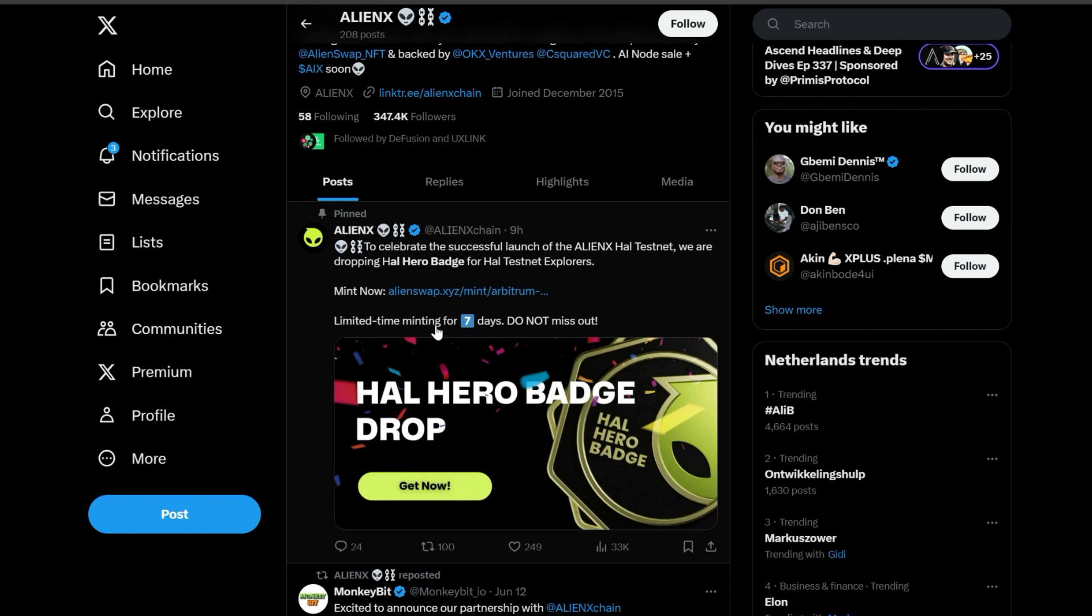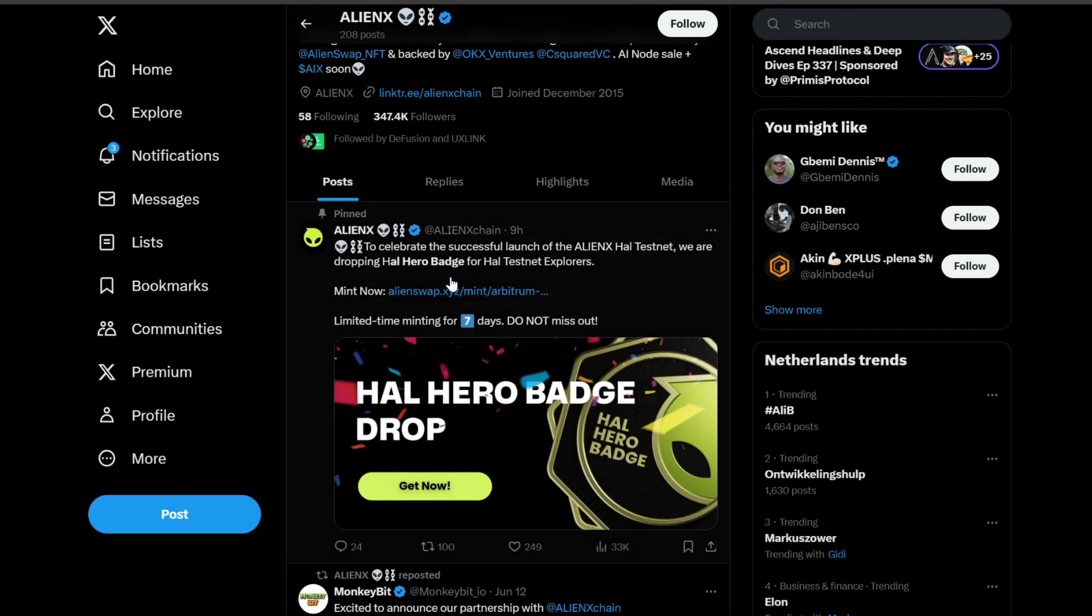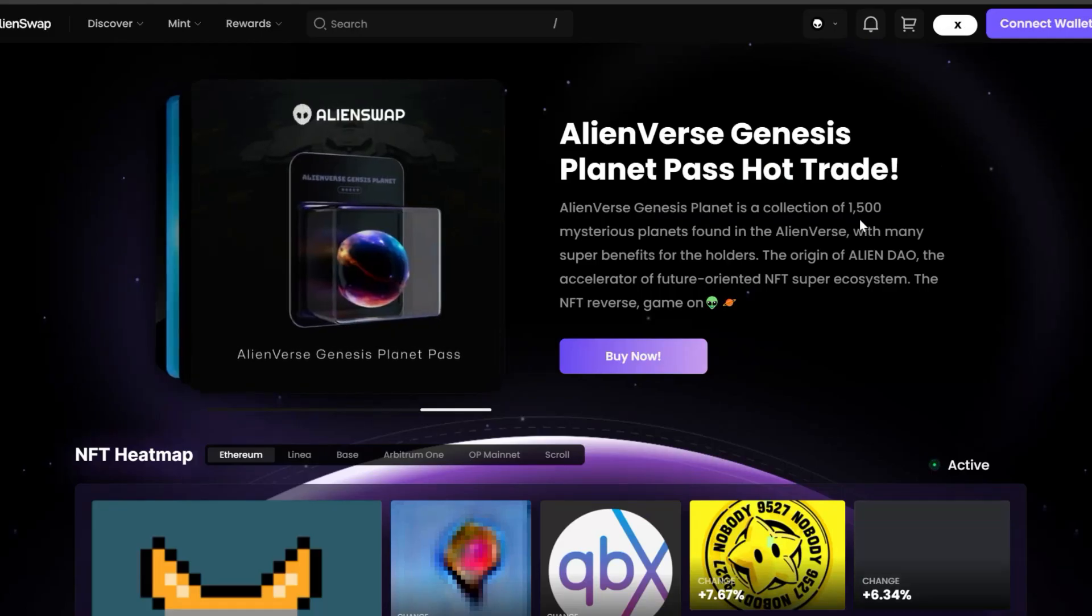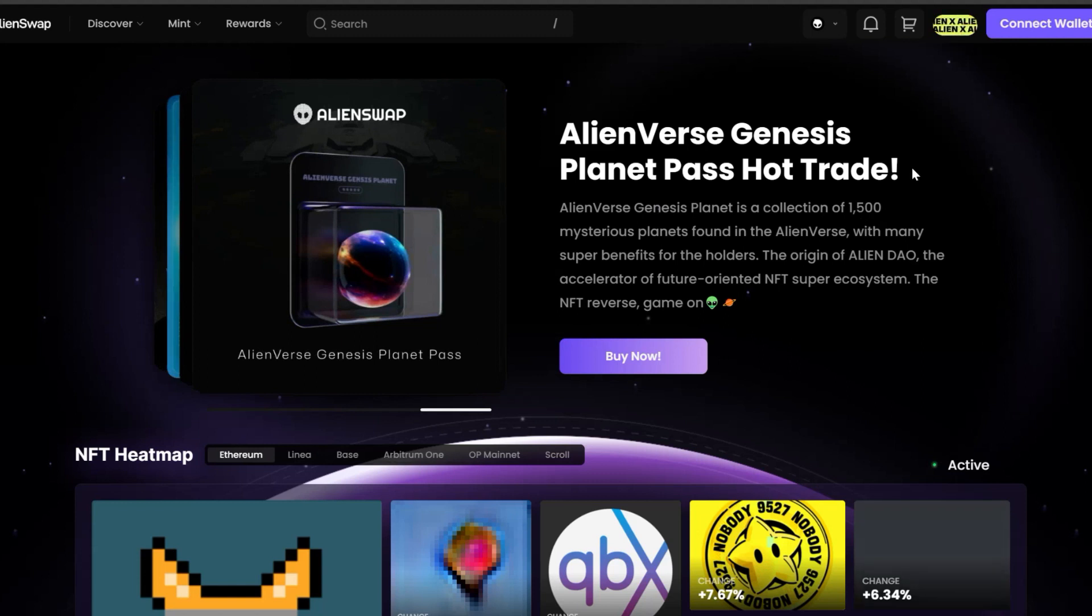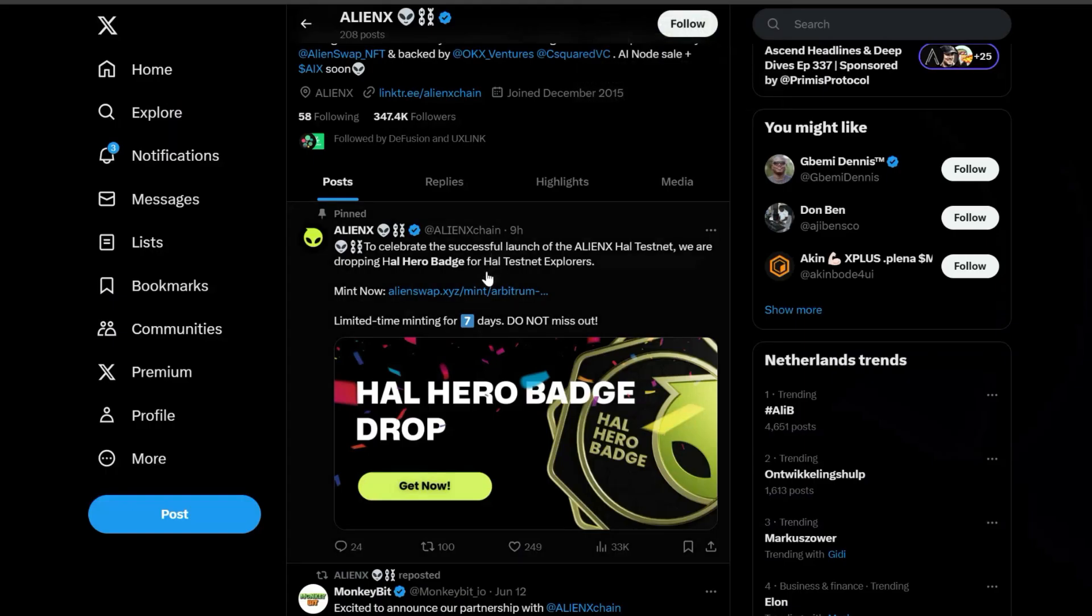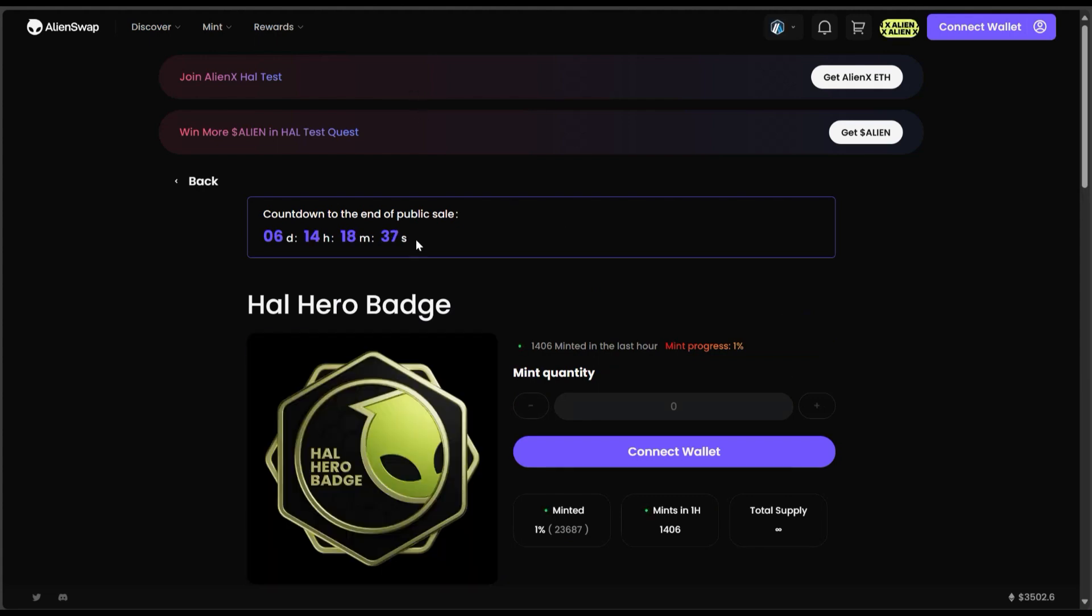You have to go and mint this and it's on limited time. Minting is for seven days. So all you need to do is go and use the link in the description below. I've already put this particular link right here in the description below, so go and mint this airdrop.